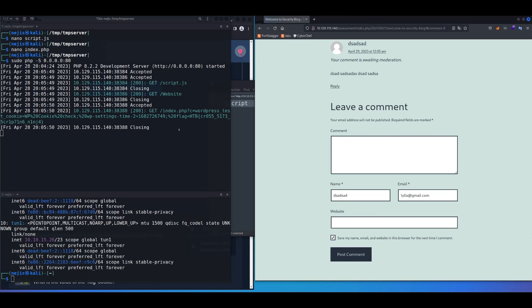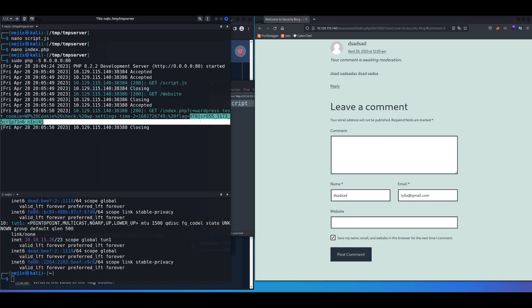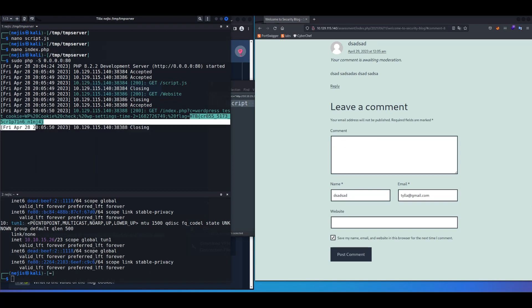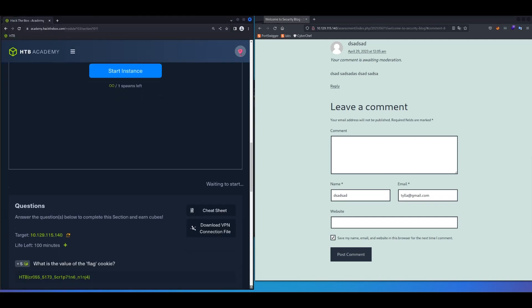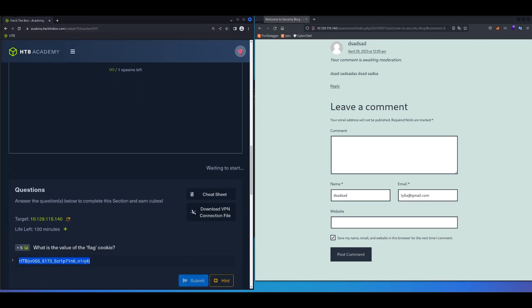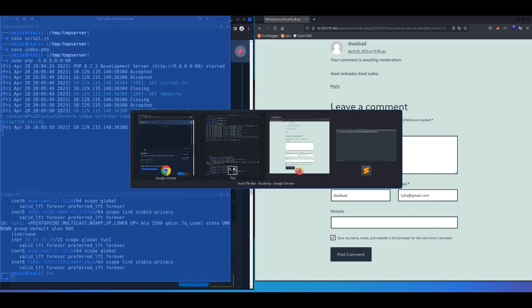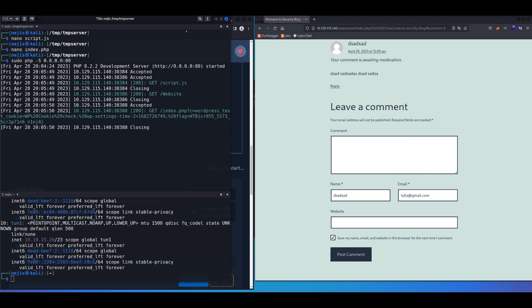And as you can see, we were able to get the flag in our PHP server. So if you copy that, and go back to the lab, and paste it here, that's going to solve the skills assessment lab for you.